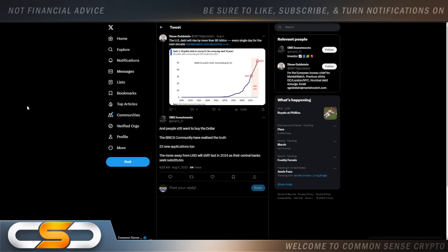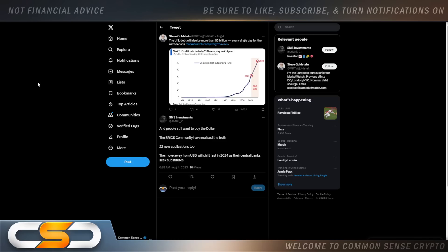The U.S. debt will rise by more than $5 billion every single day for the next decade. That's how bad it actually is. And people still want to buy the dollar. The BRICS community have realized the truth. 22 new applications to the move away from USD will shift fast in 2024, as their central banks seek substitutes. So remember I was telling you, I think BRICS is speeding up the timeline. Because everybody's looking at 2025 to be the big year for crypto. I think we already are accelerating that. I think sometime in the fall, this fall, we're going to start to see things start to fall apart. 2024, things are going to get pretty bad. But not so much for crypto investors if you're invested in the right way.